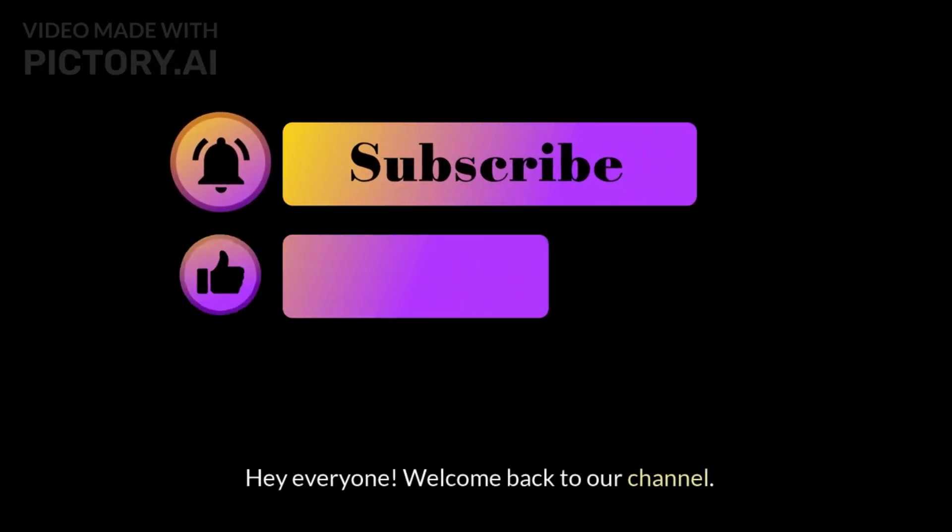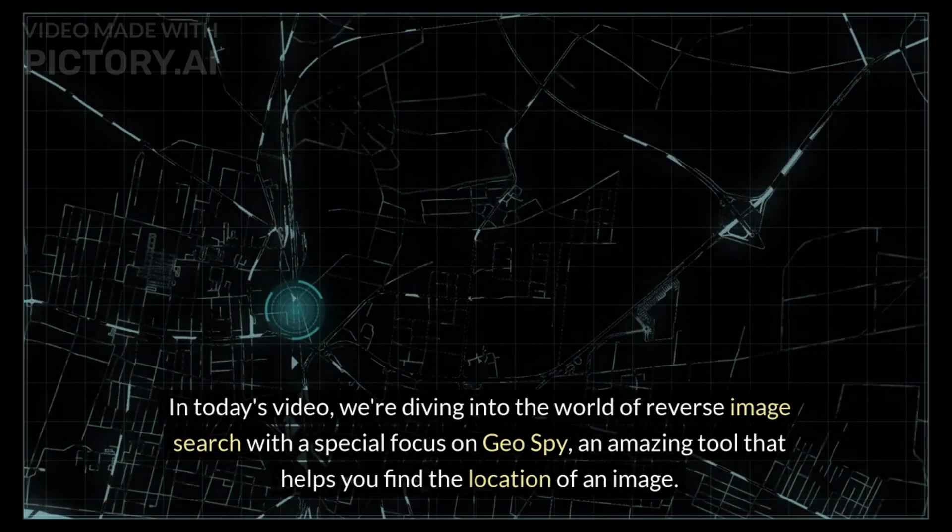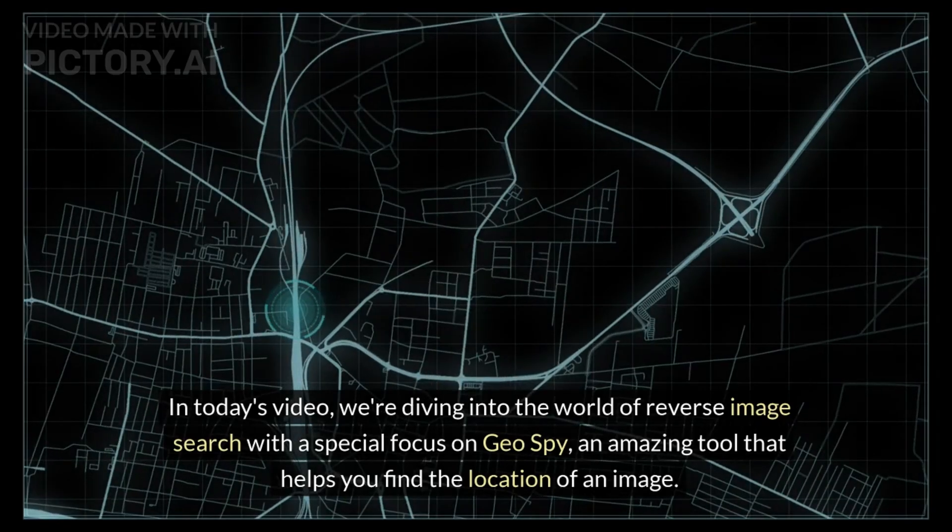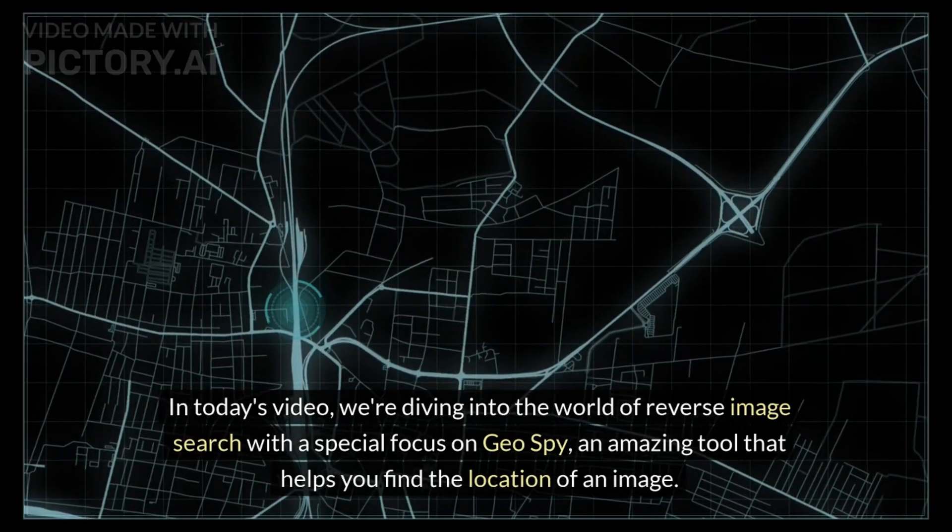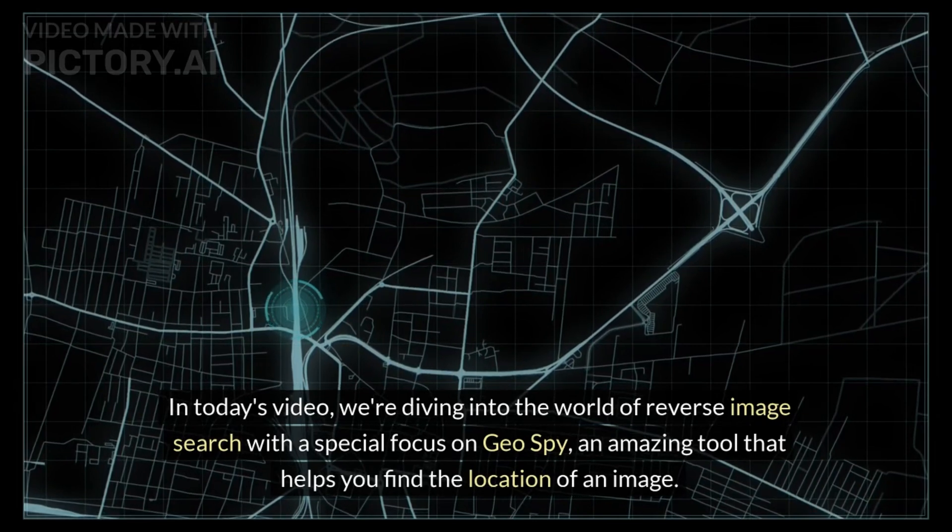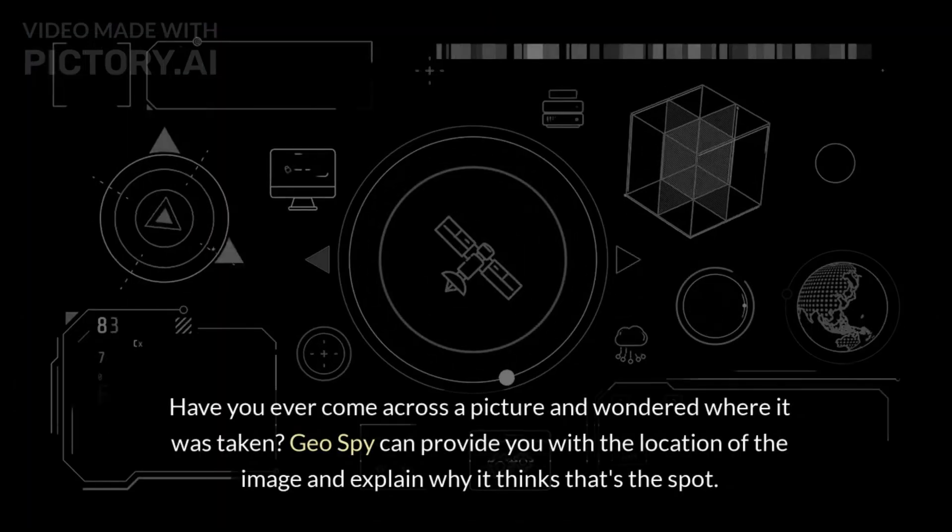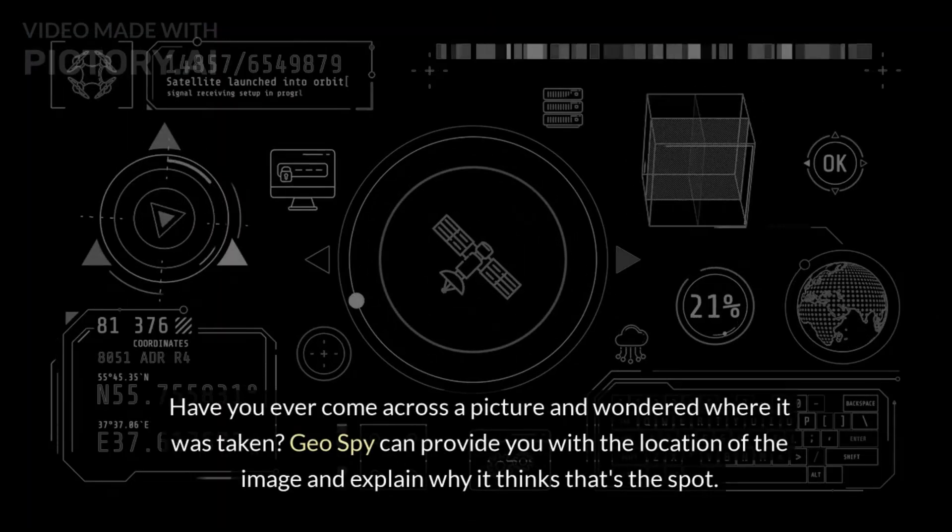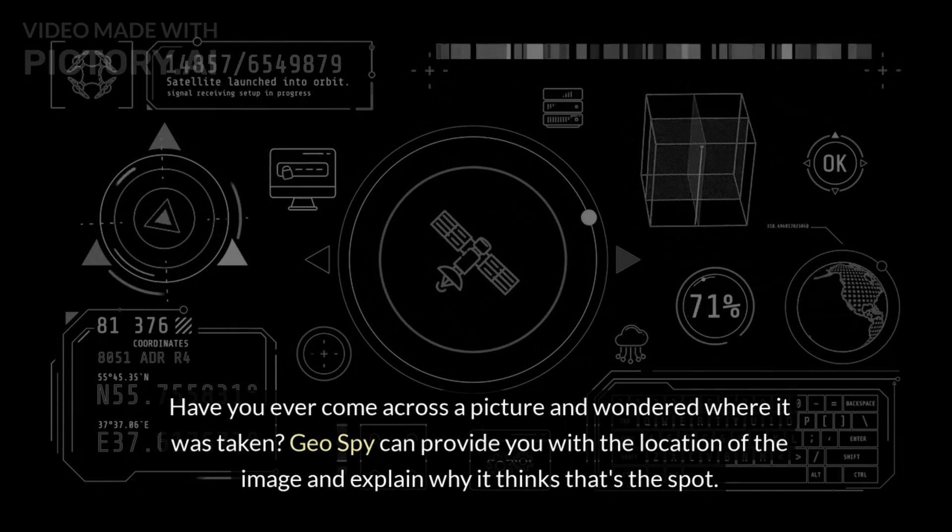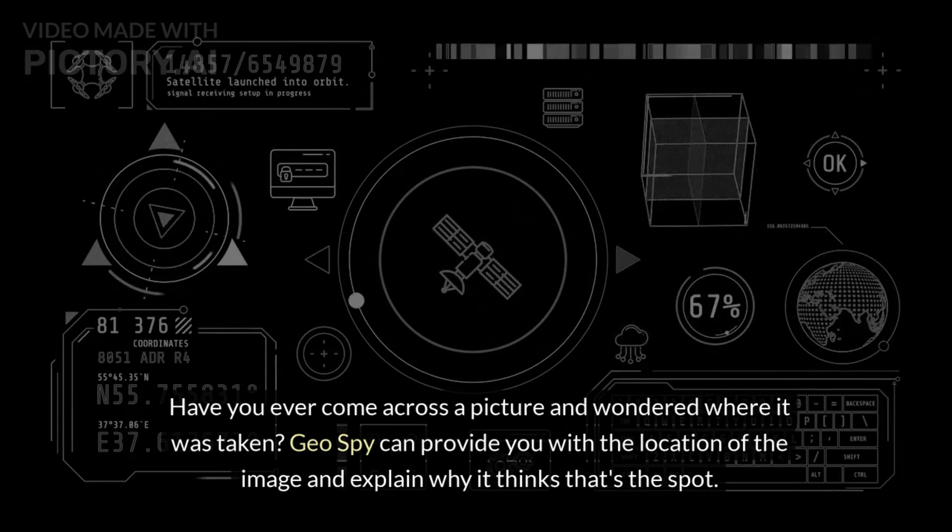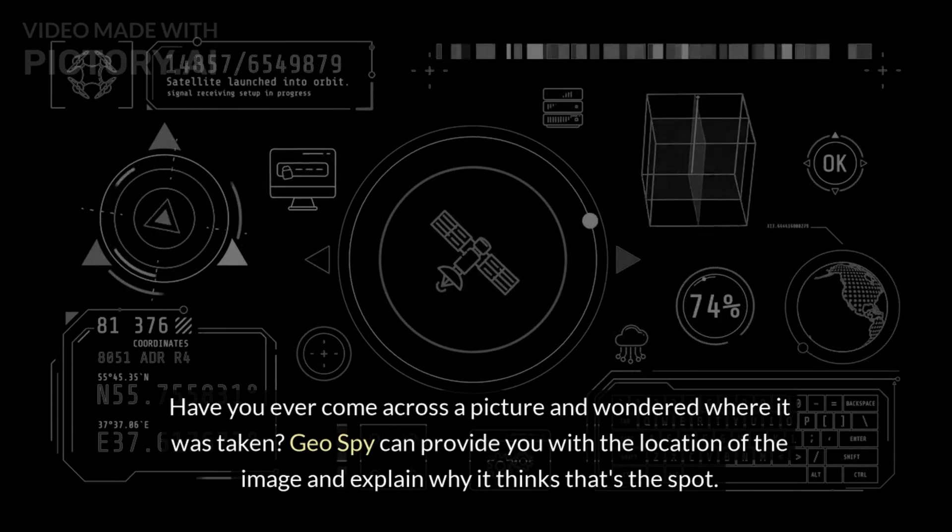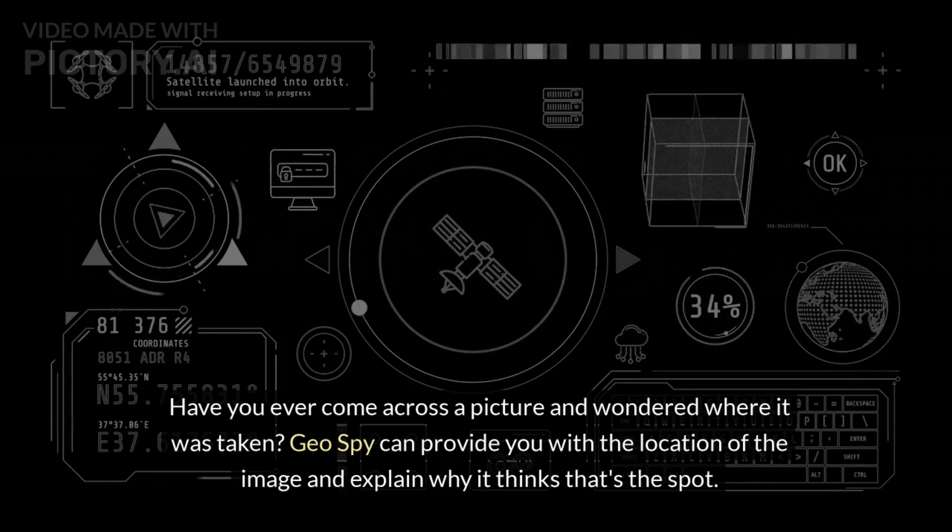Hey everyone, welcome back to our channel. In today's video, we're diving into the world of reverse image search with a special focus on GeoSpy, an amazing tool that helps you find the location of an image. Have you ever come across a picture and wondered where it was taken? GeoSpy can provide you with the location of the image and explain why it thinks that's the spot.